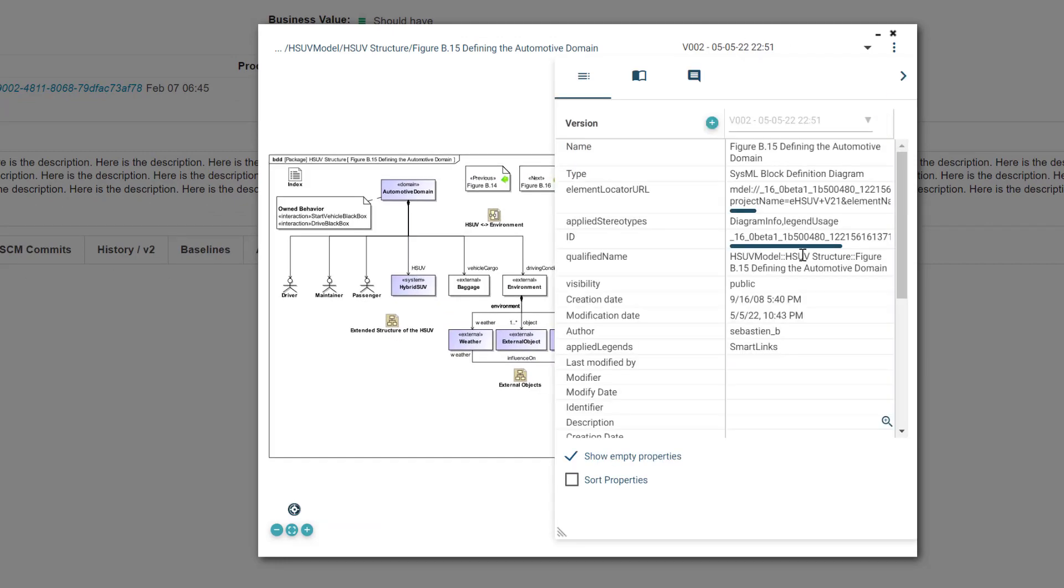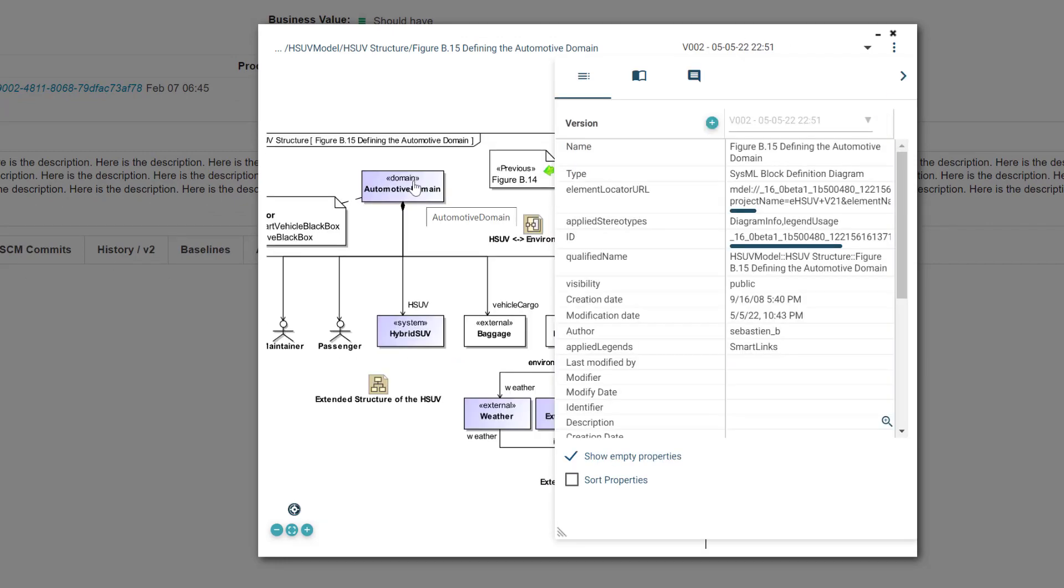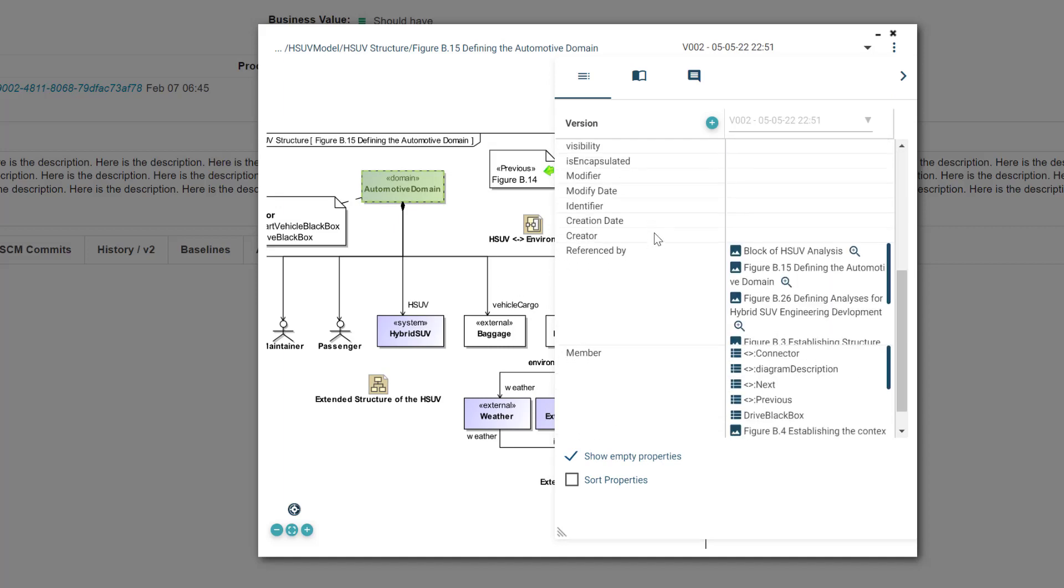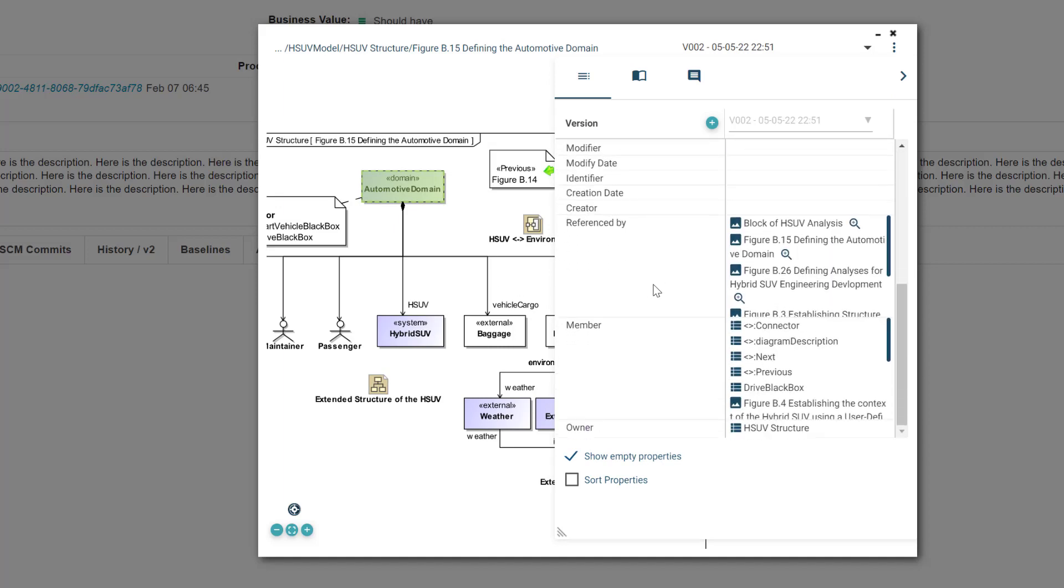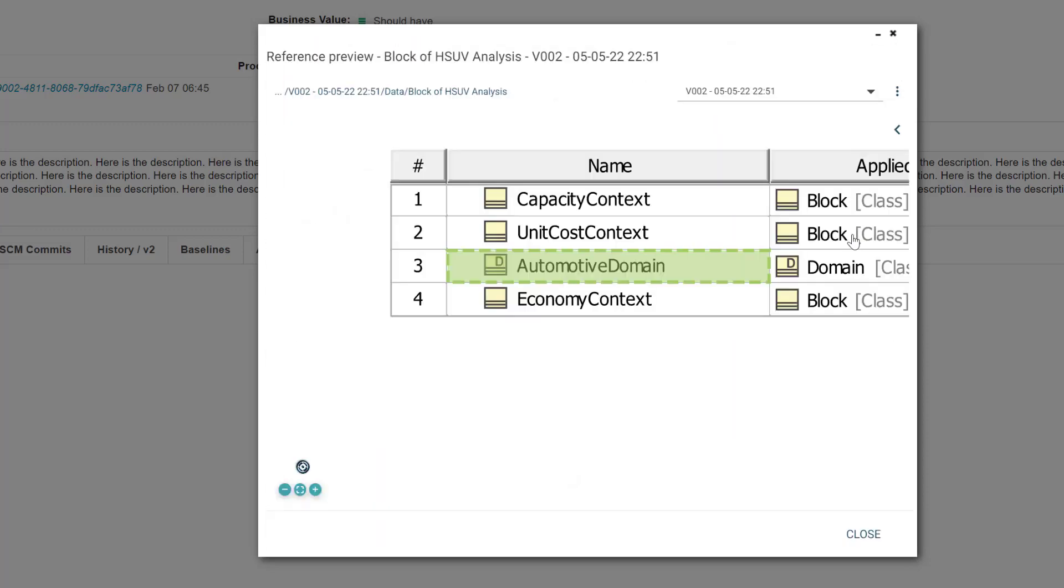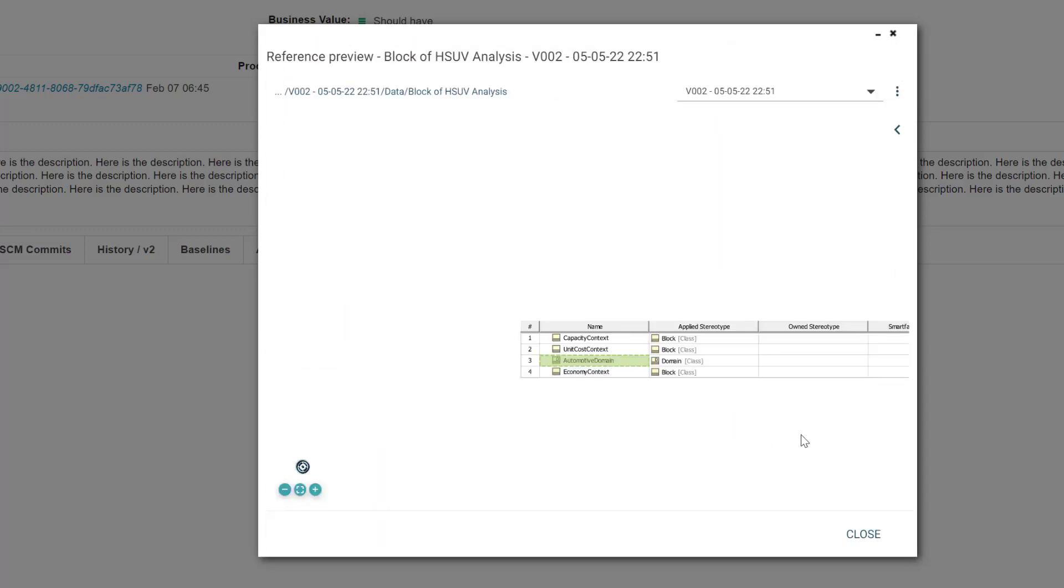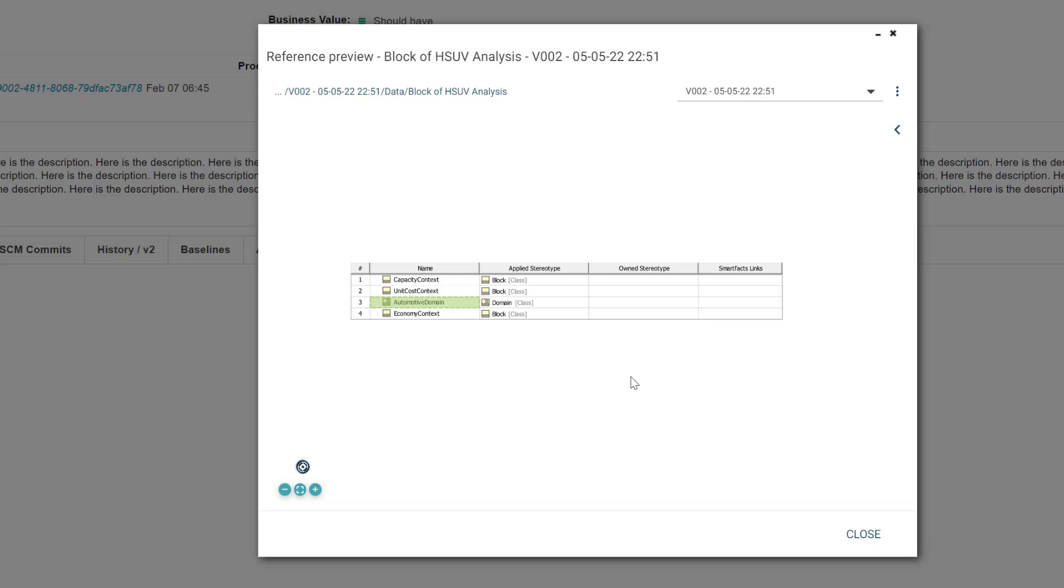We can expand this pane here and select an element and see the items, the attributes of this element. And here we see in the referenced by column that this element is used in multiple diagrams, and of course we can navigate into any of them and examine the details here.